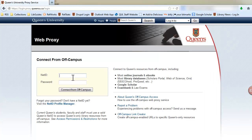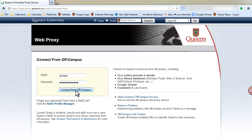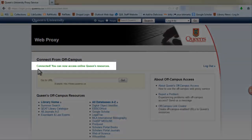Now, you will need to enter your NetID and password and click the Connect from off-campus button. You will receive a message notifying you that you are connected.